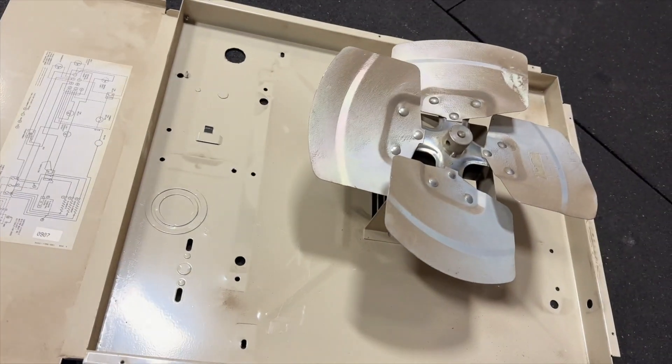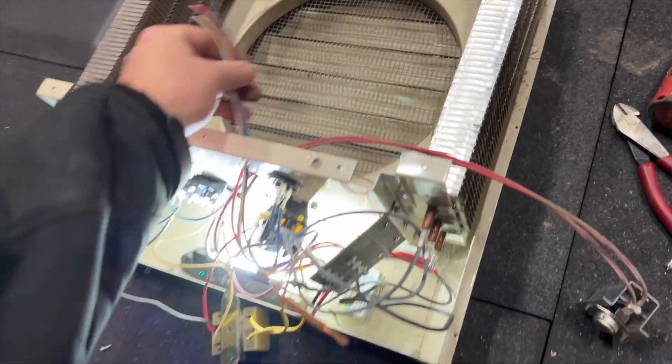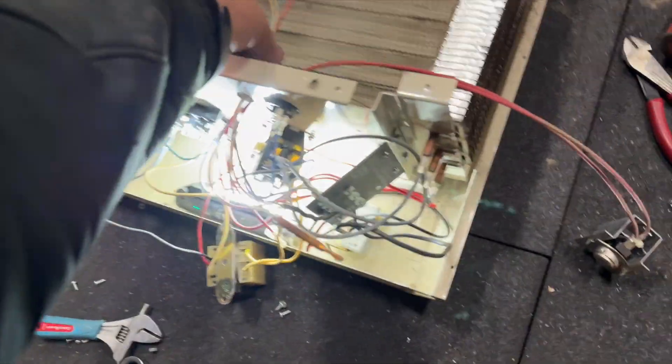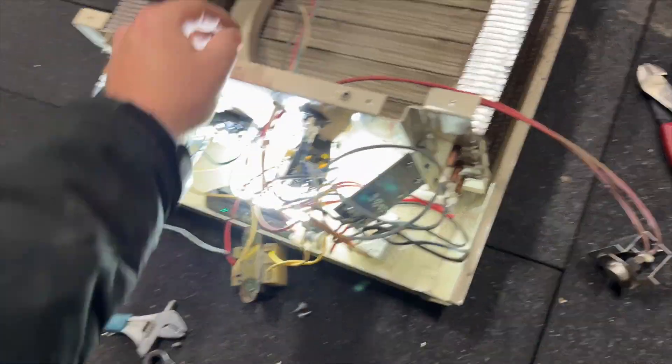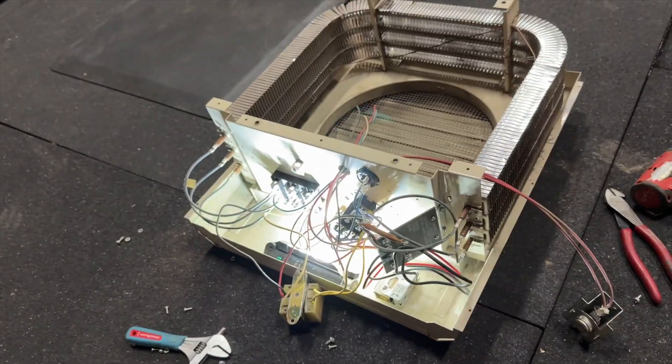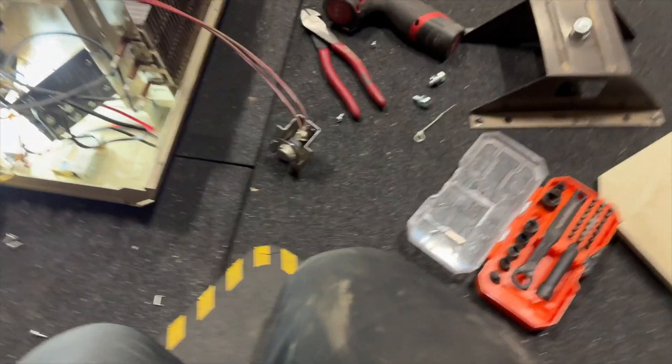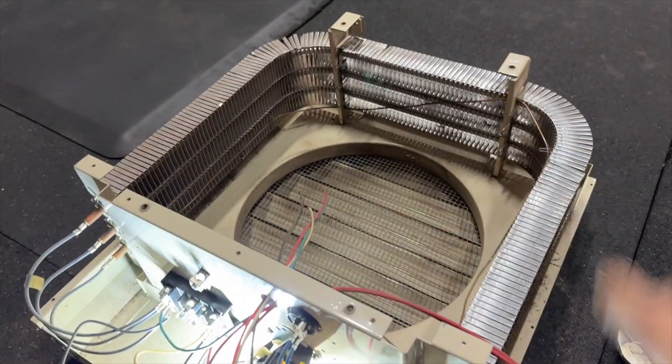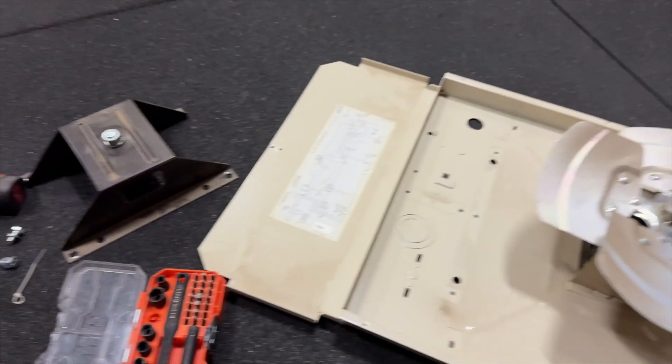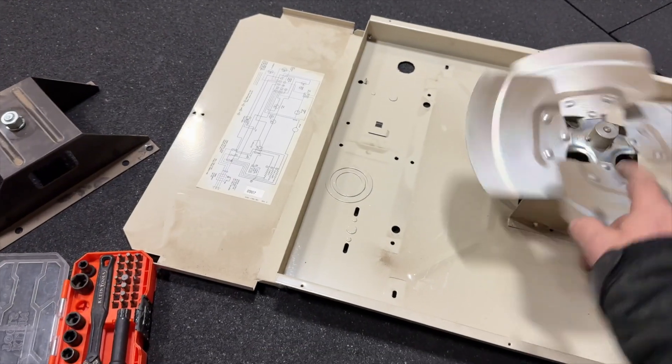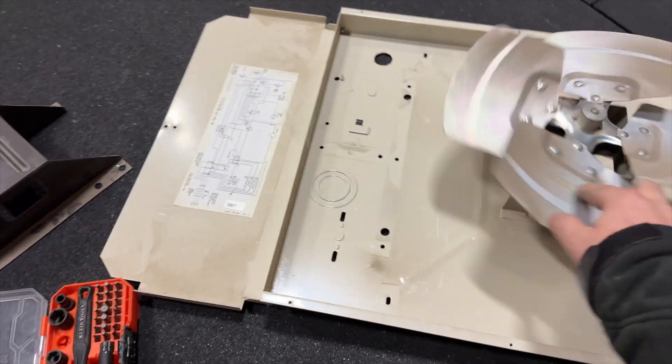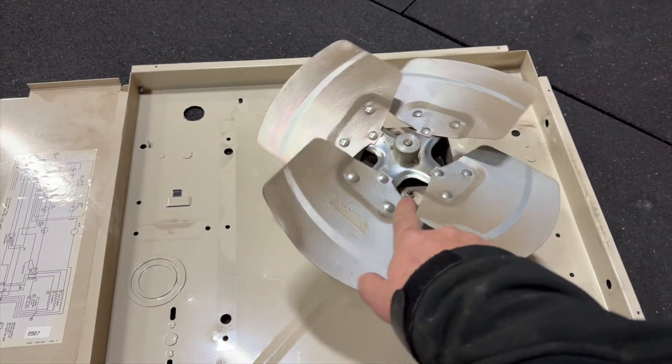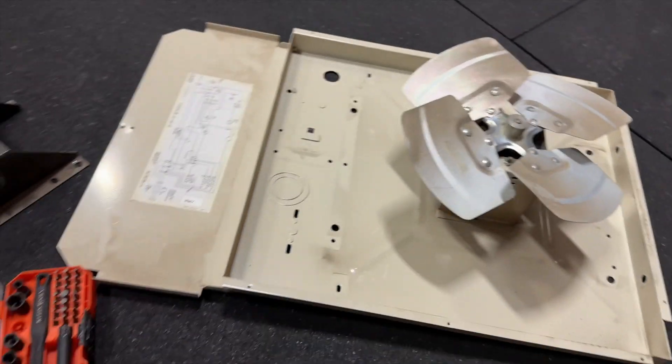All right, so we got her all apart. Pain in the butt. I ended up just cutting the wires just because it'll make it easier for me to figure out where they go afterwards. So this is it. Now we gotta take this off. I gotta take the blade off, and then there's some nuts here holding that on.